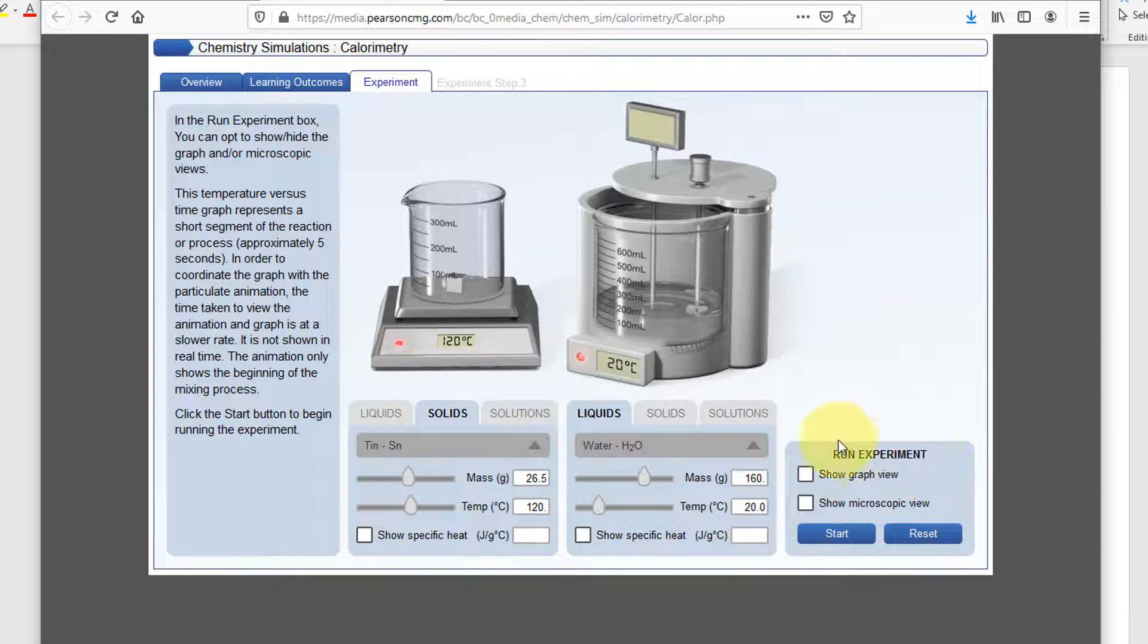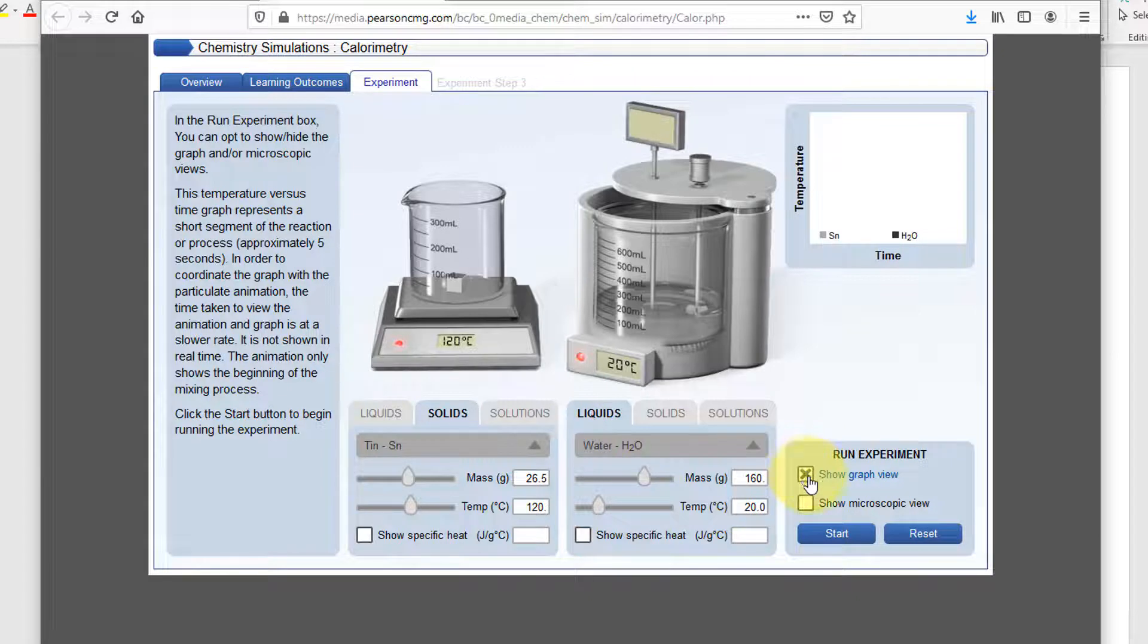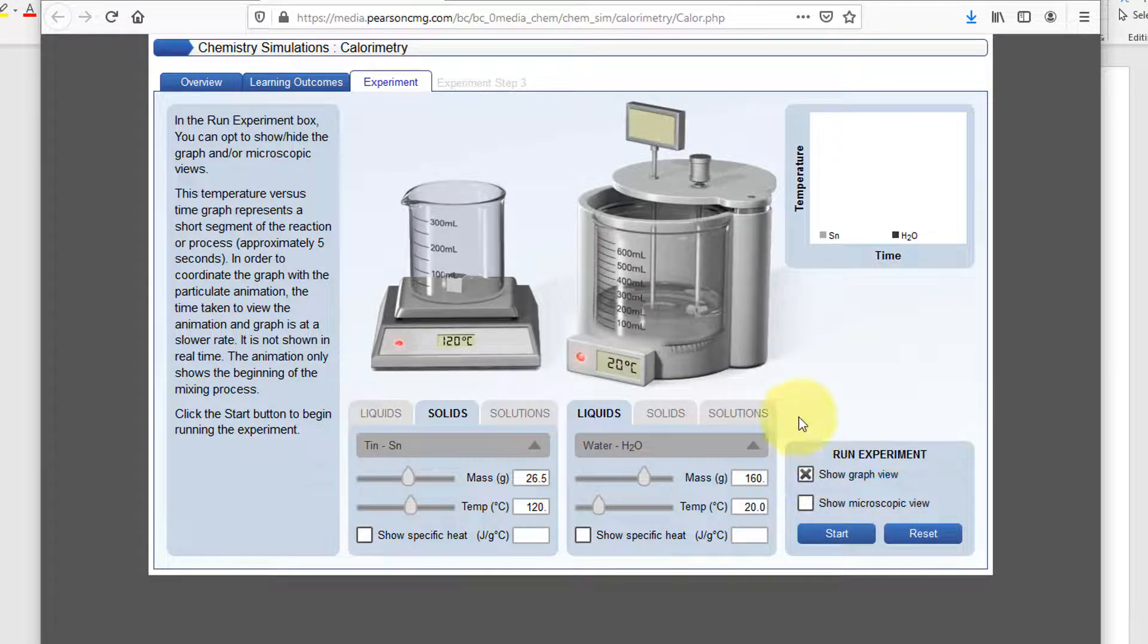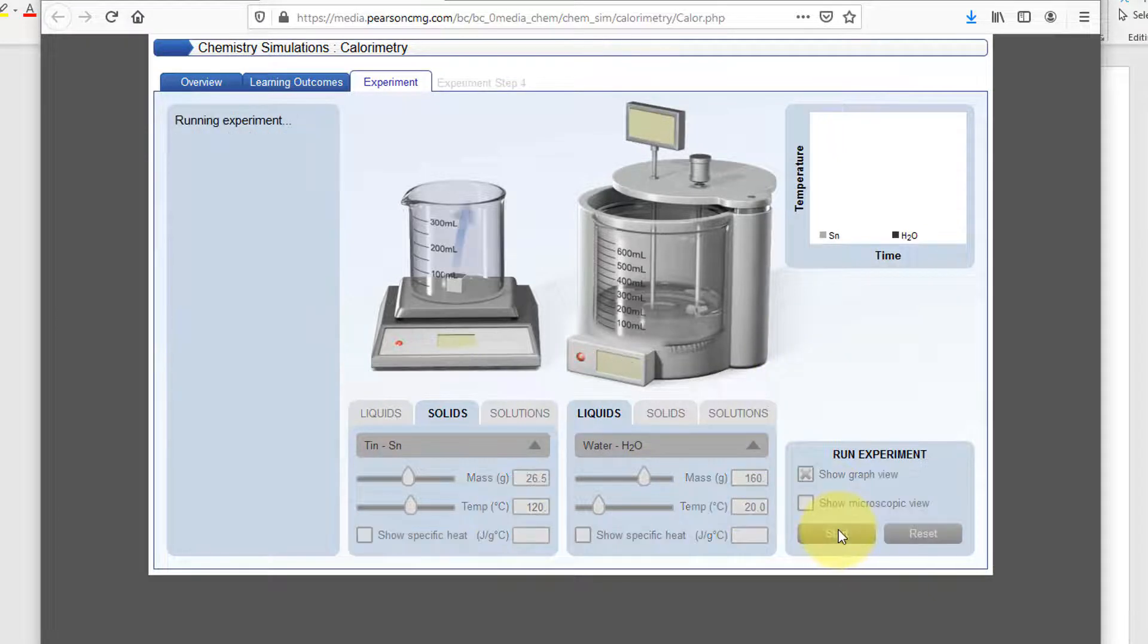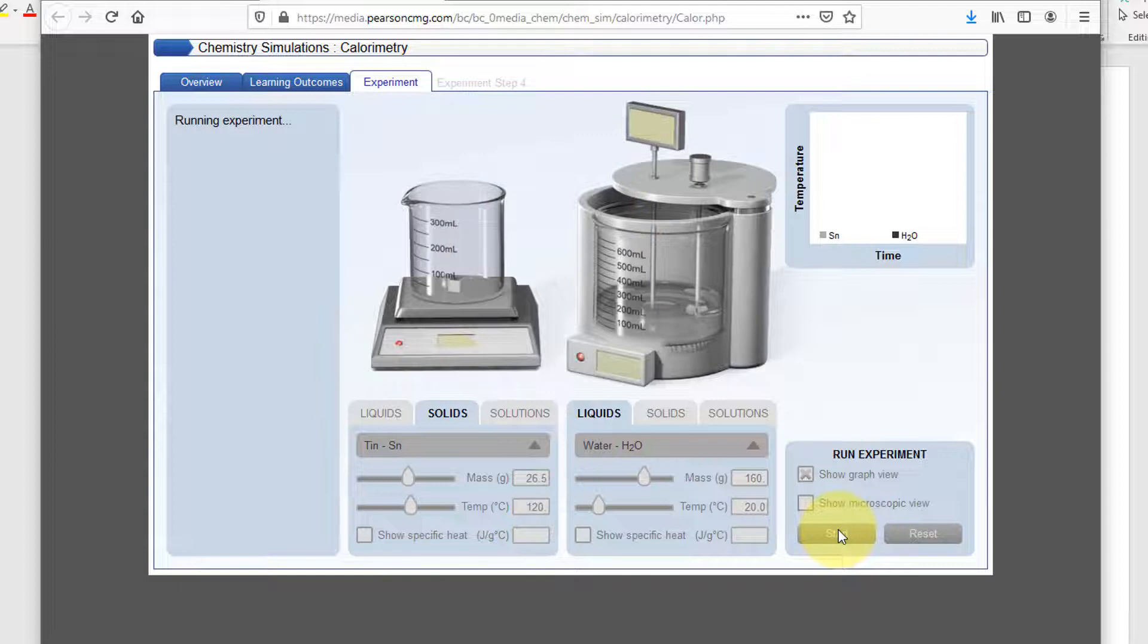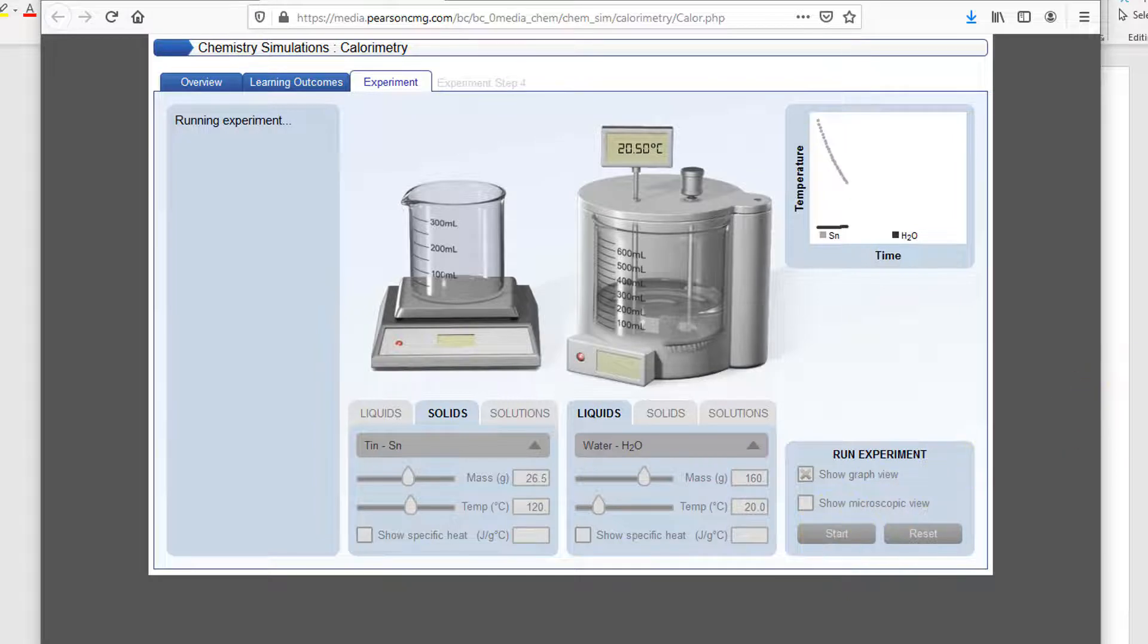And then we're operating in the run experiment section over here. You do need to check show graph view. You do not need to check show microscopic view, but you can if you like. And at this point, we're ready to start. You're going to start the simulation. You'll see things happening on the screen. The most important thing is to focus on the graph up here in the upper right.